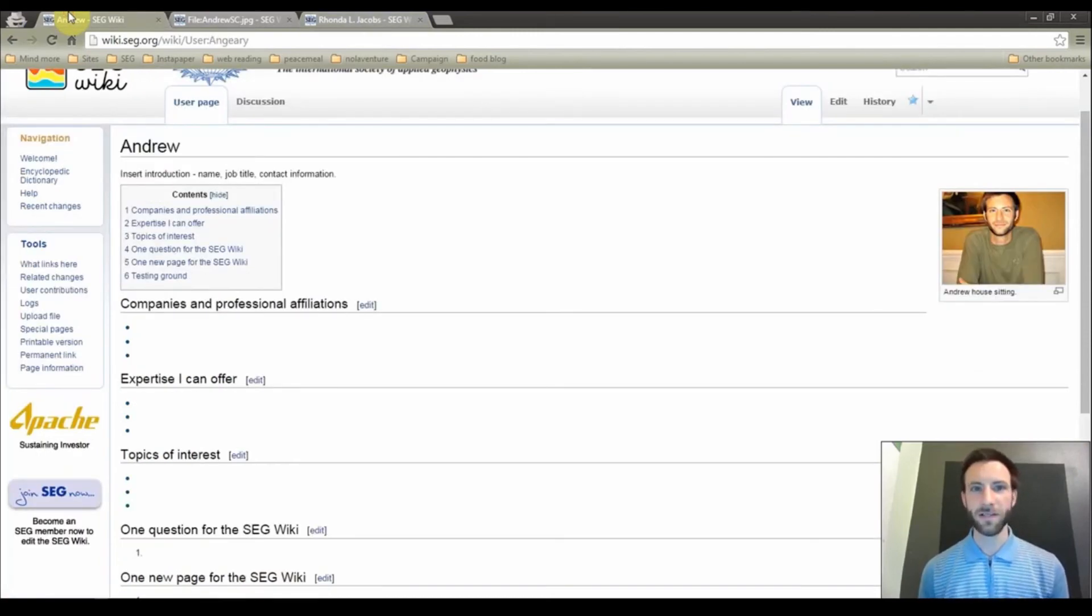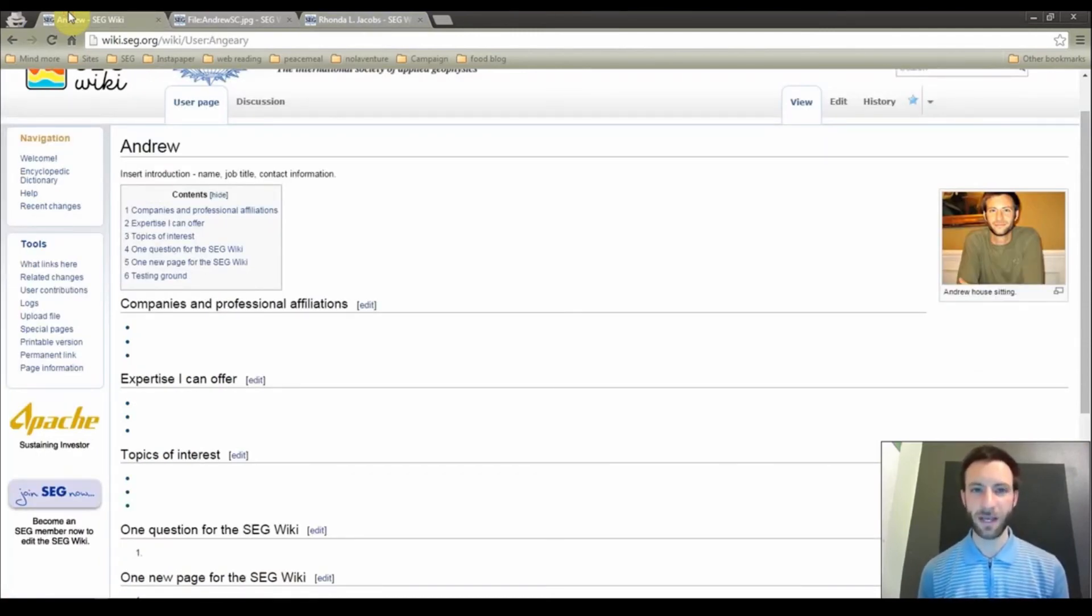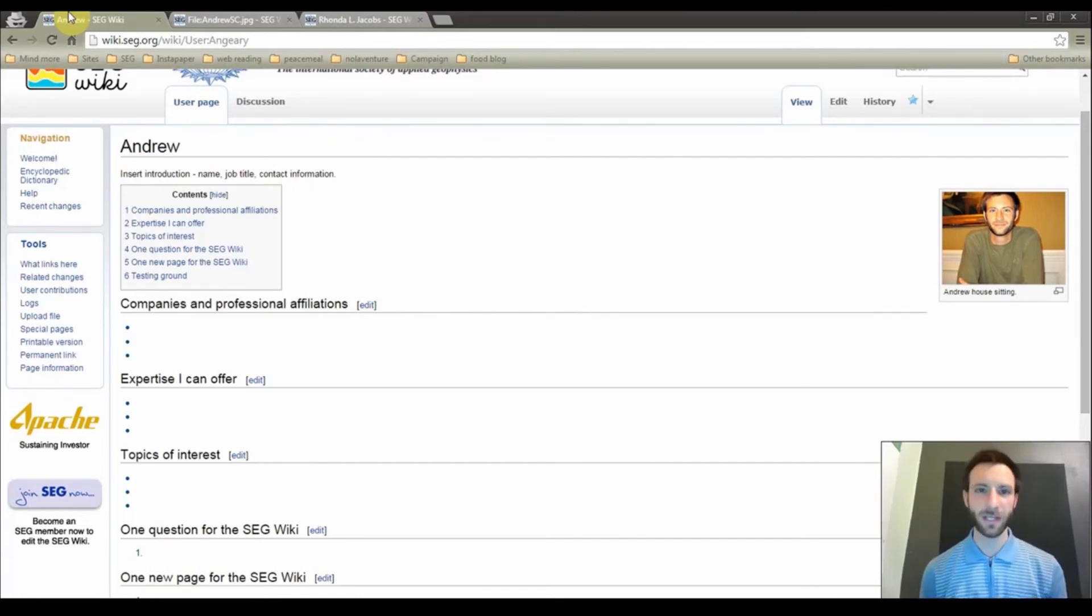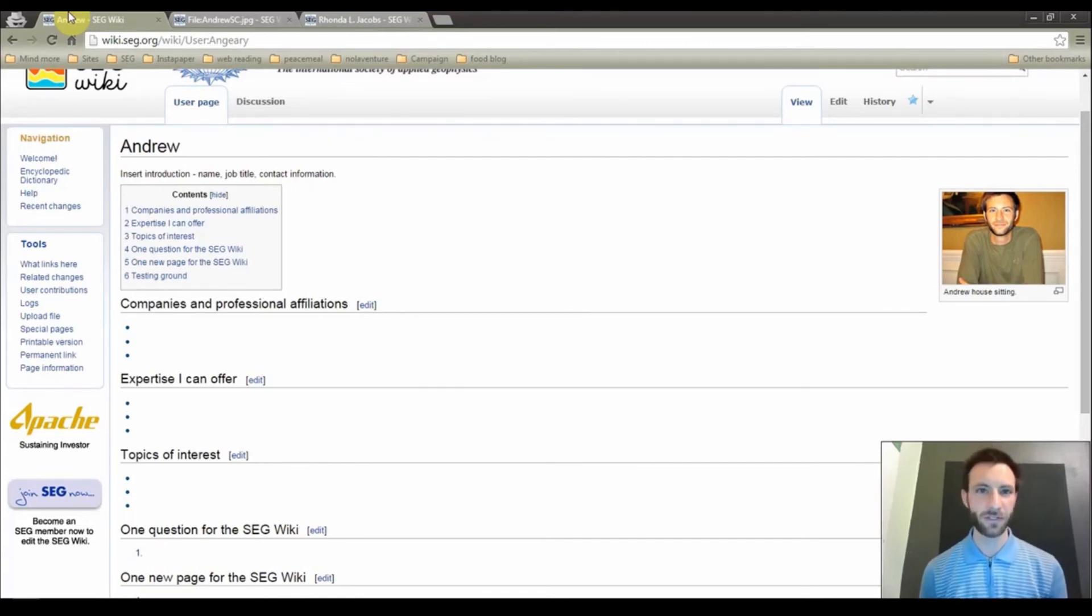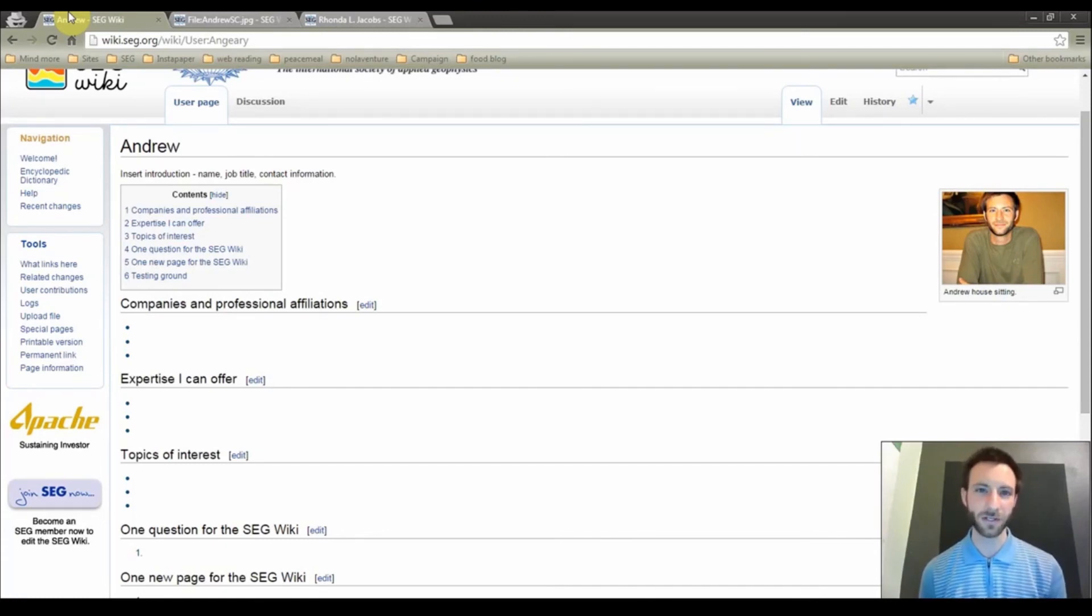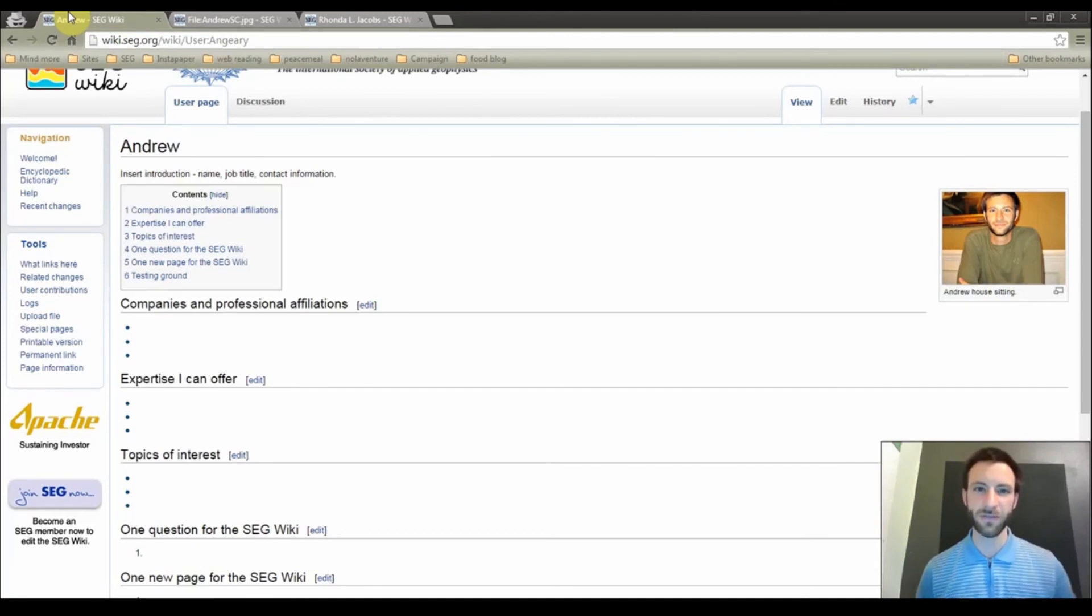So I thank you for watching this video and for learning how to add your own user profile. We will have additional SEG Wiki help videos in the future, so stay tuned. And if you would like to learn more about how you can start contributing today to the SEG Wiki, check out the links in the description of this video. Thank you for watching.